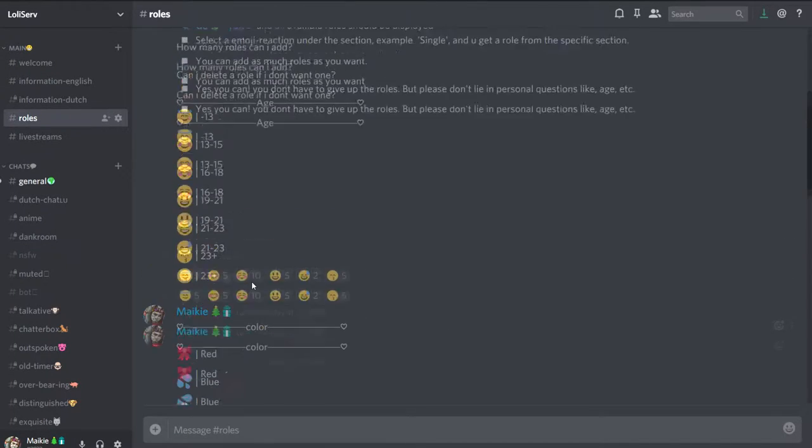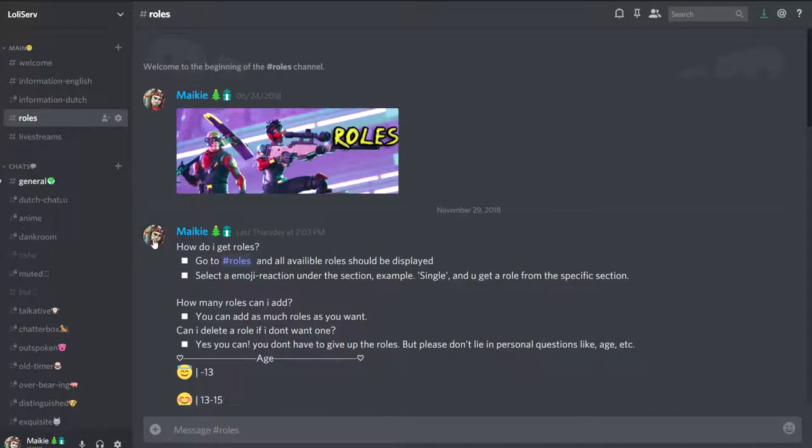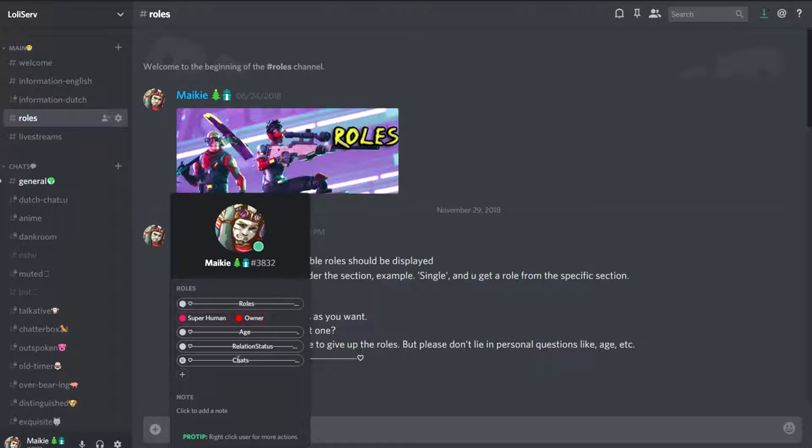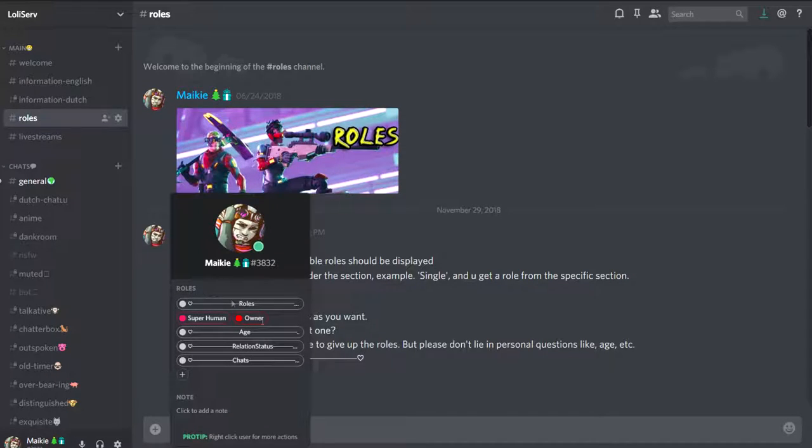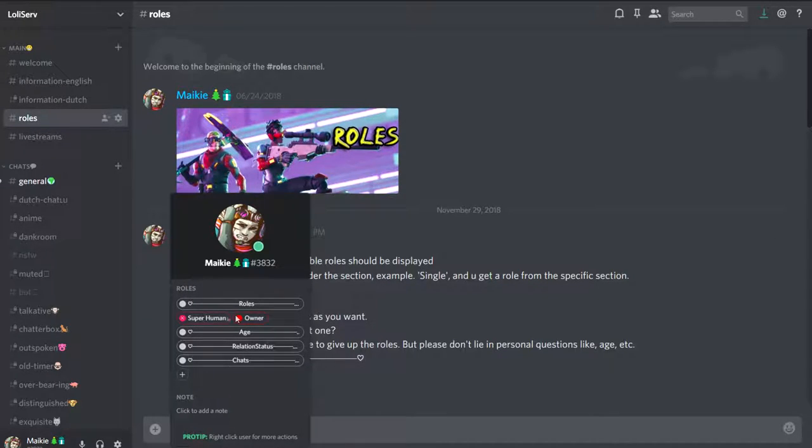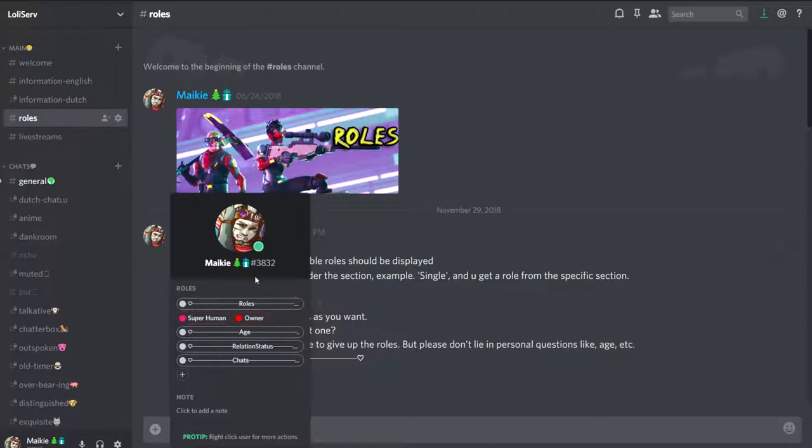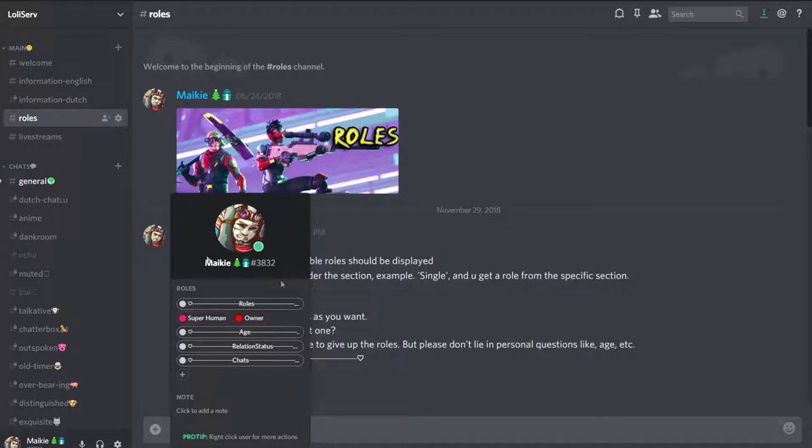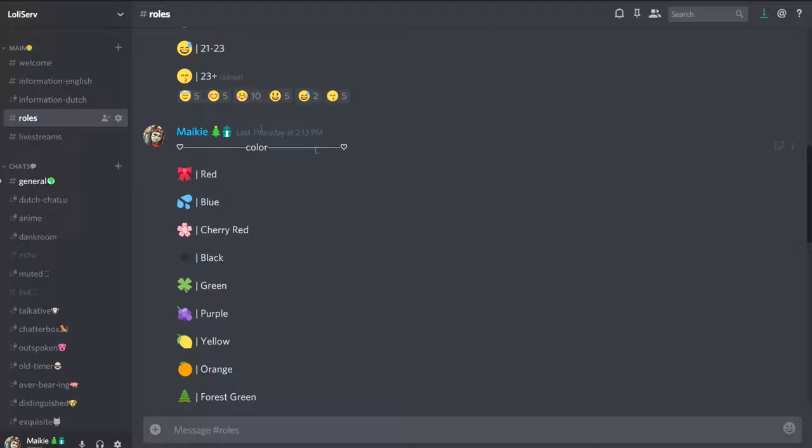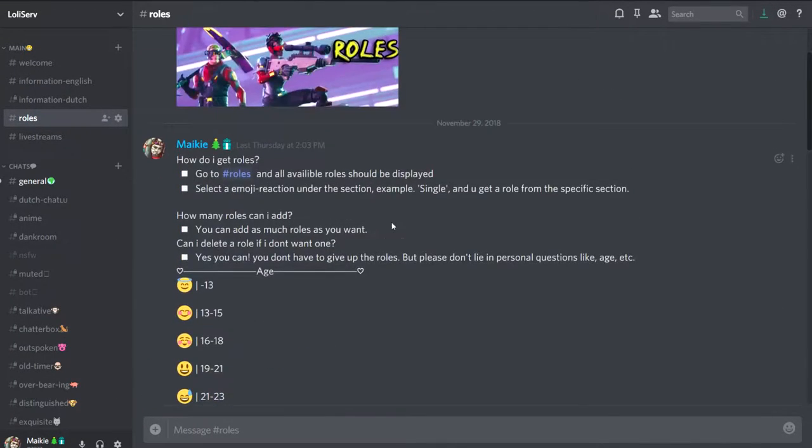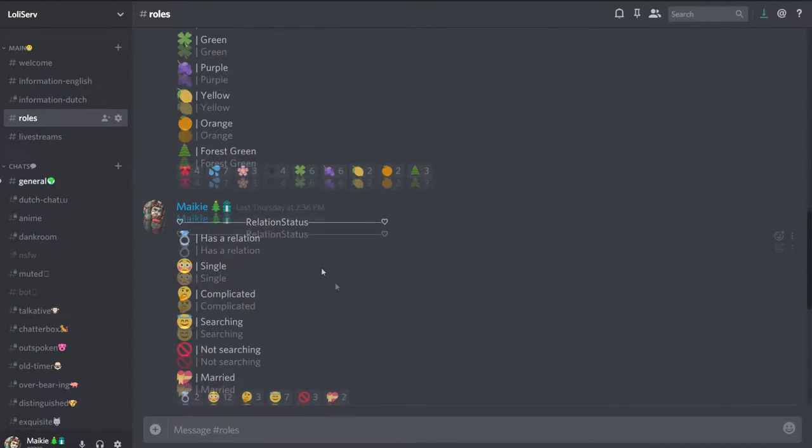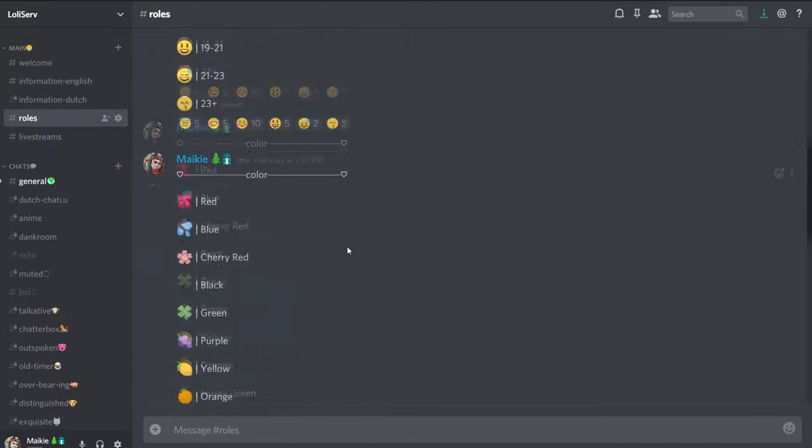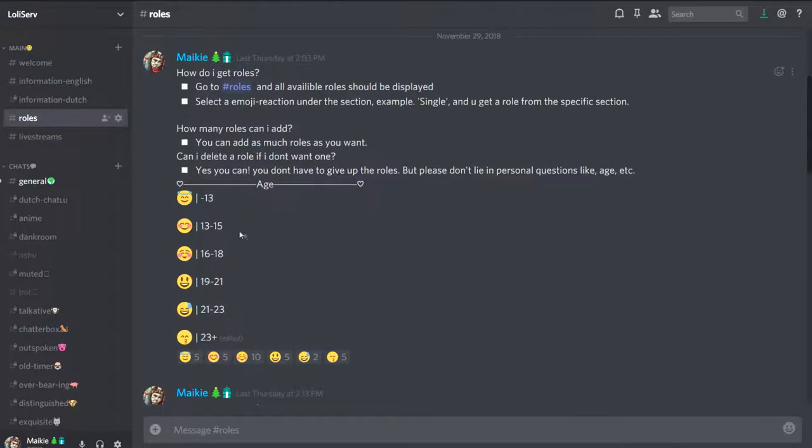You see here I have age, relationship status, and chats. This is going to be automatically awarded to you, so you can't really prevent anything from that, but it won't affect your color. If you want another one, you can use these by just selecting none of them, which is pretty easy to do because you can just select them and deselect them.